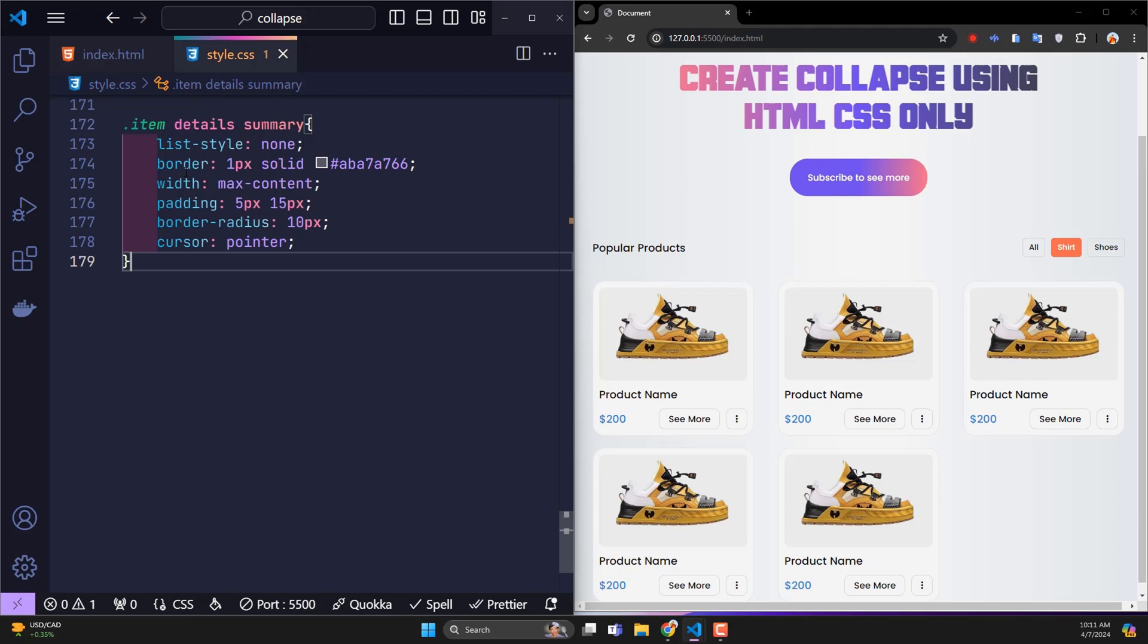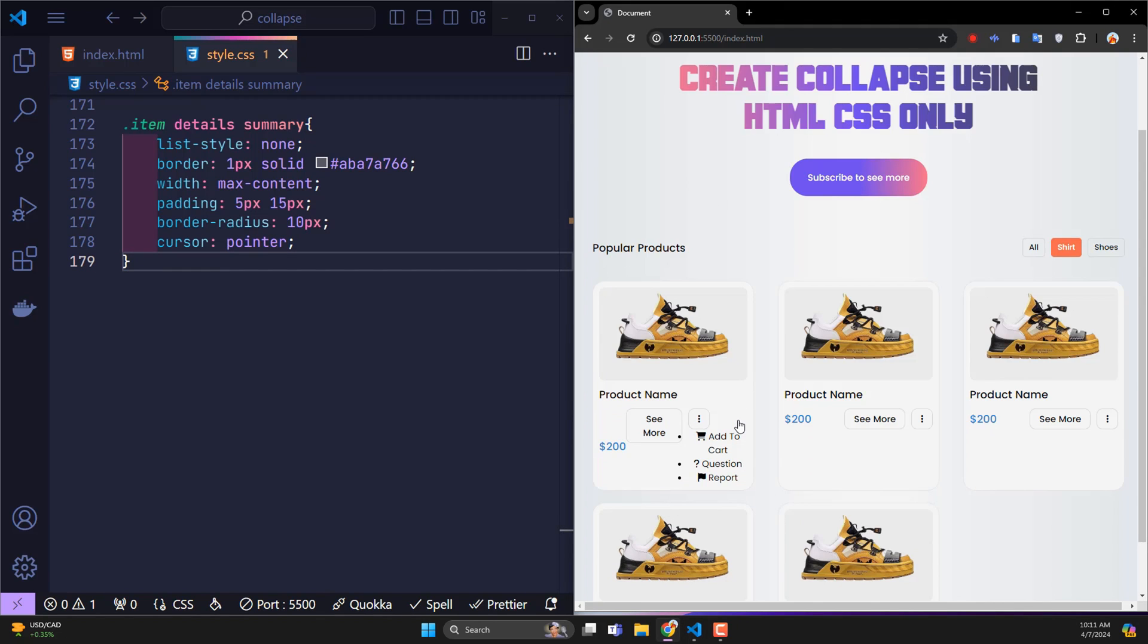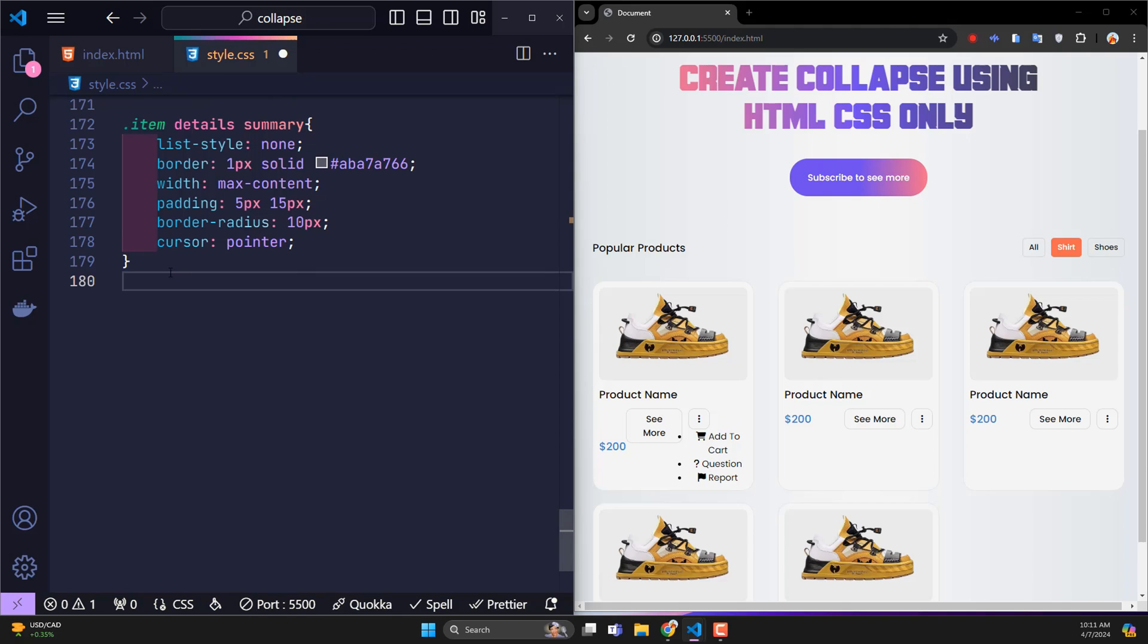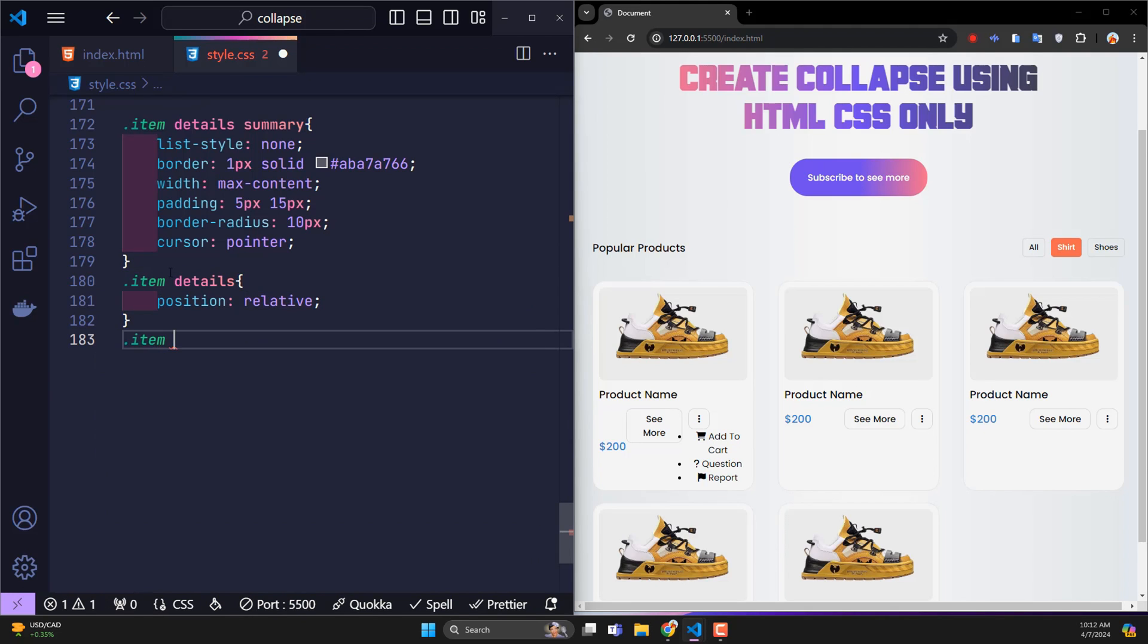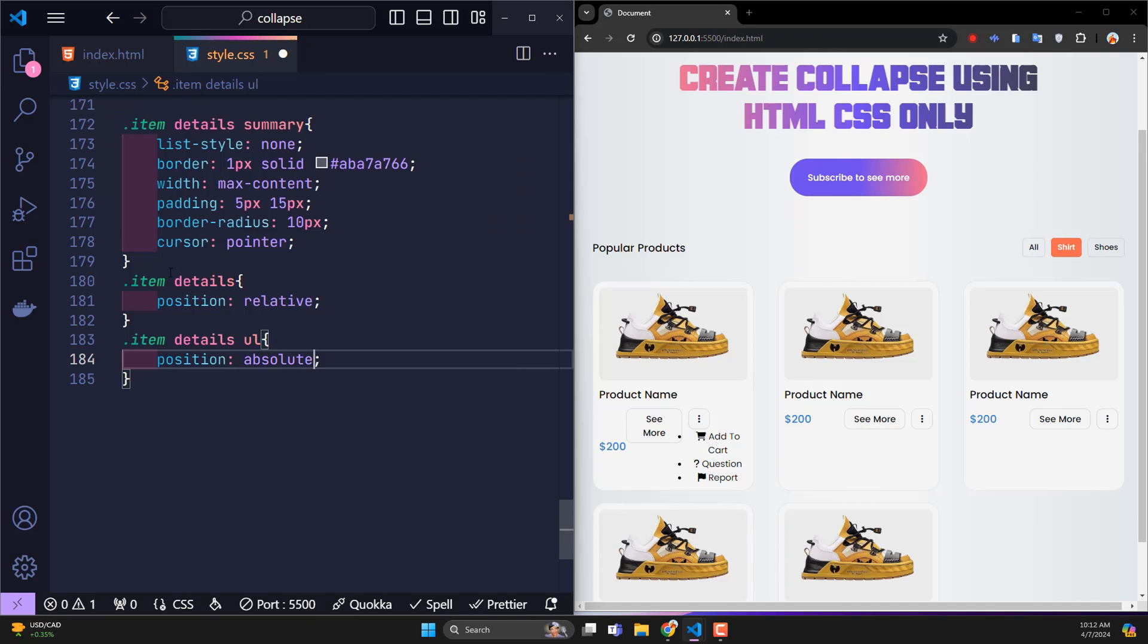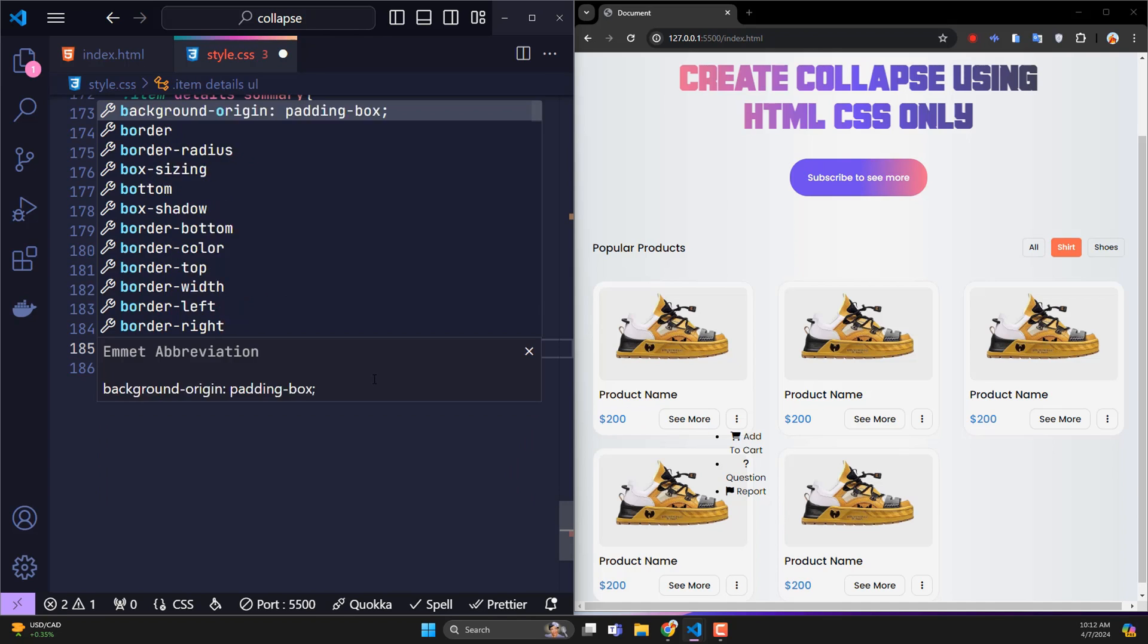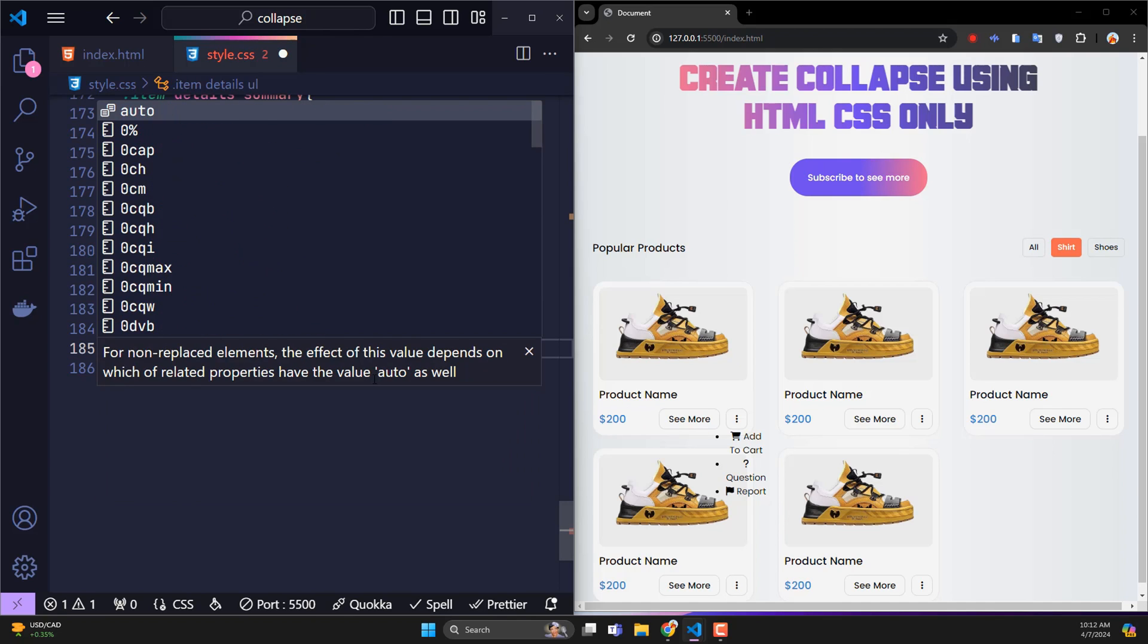Next, to ensure that the menu does not change the position of neighboring elements when it appears, I add position relative to the details element. As for the menu, it will use position absolute, zero away from bottom, 130% left.